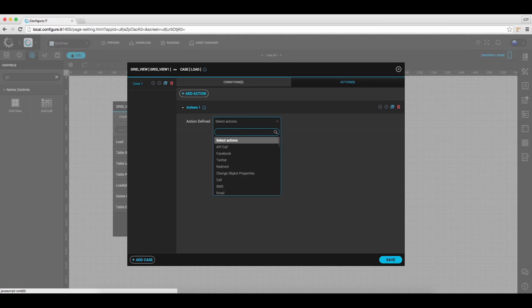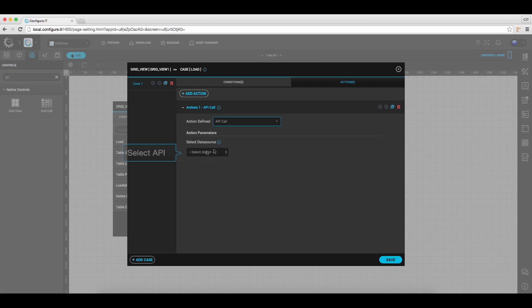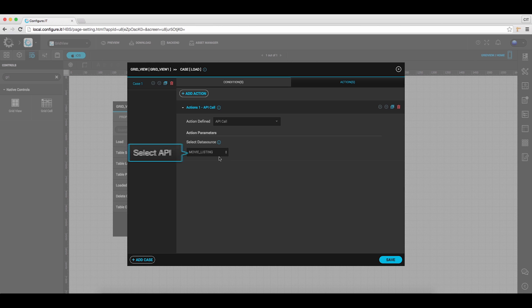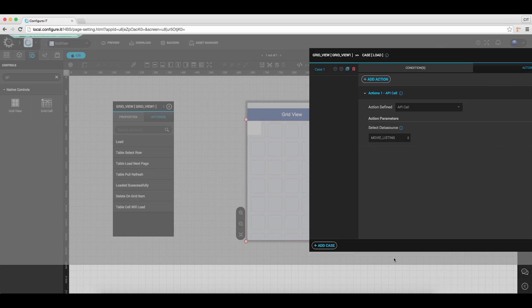Select API call and select the data source. In this case movie listing, which will list the movie data when the API will be called on. And save it.